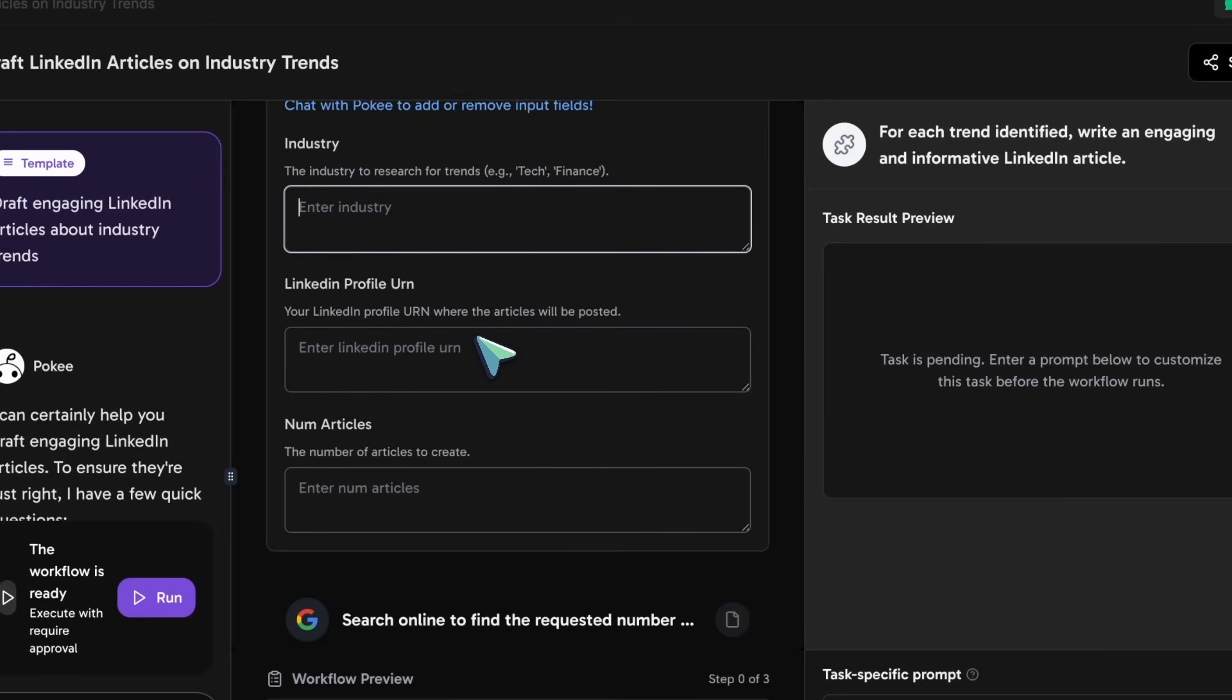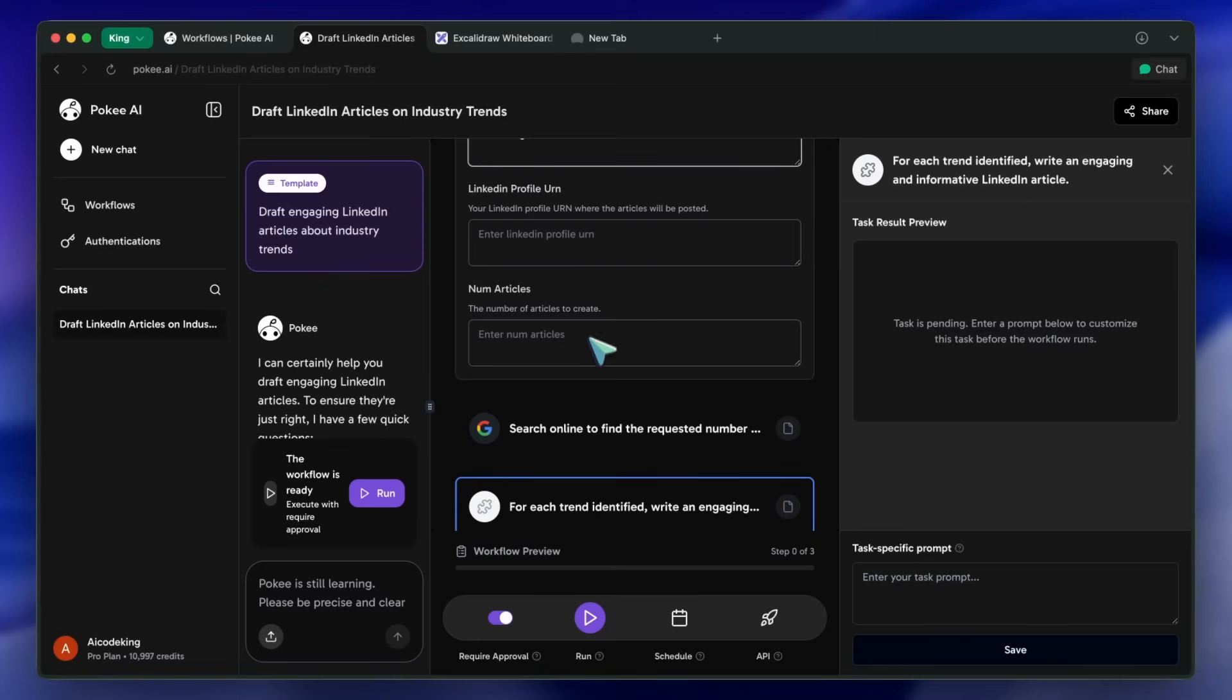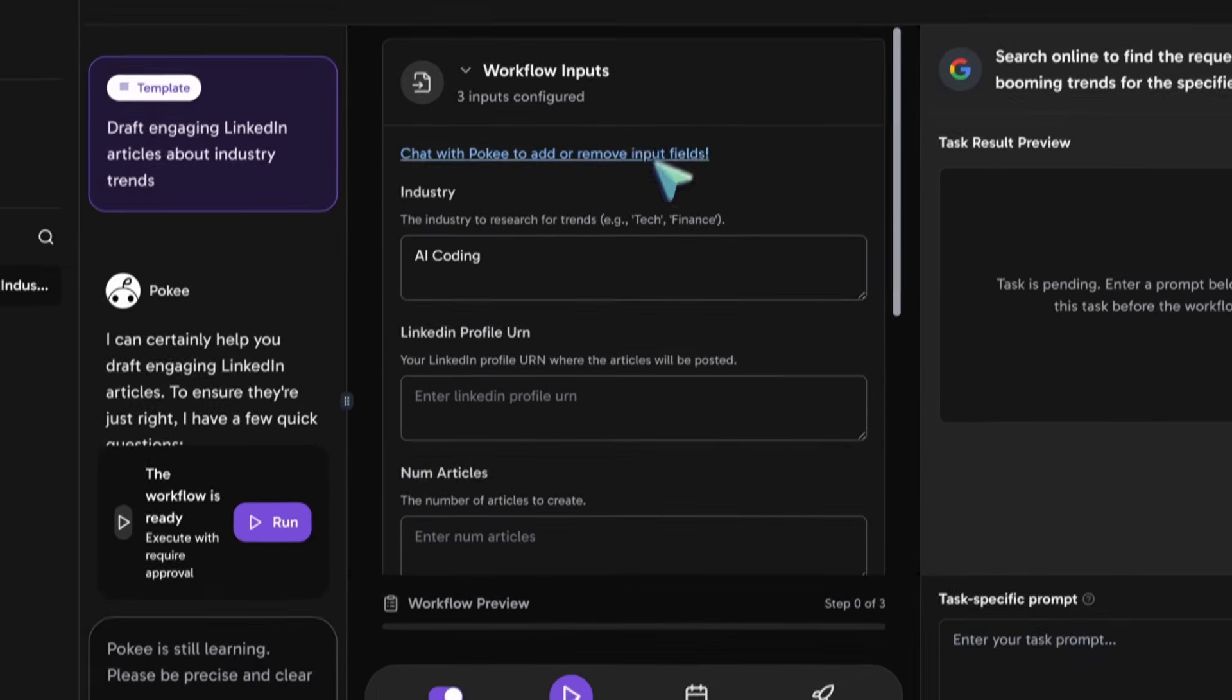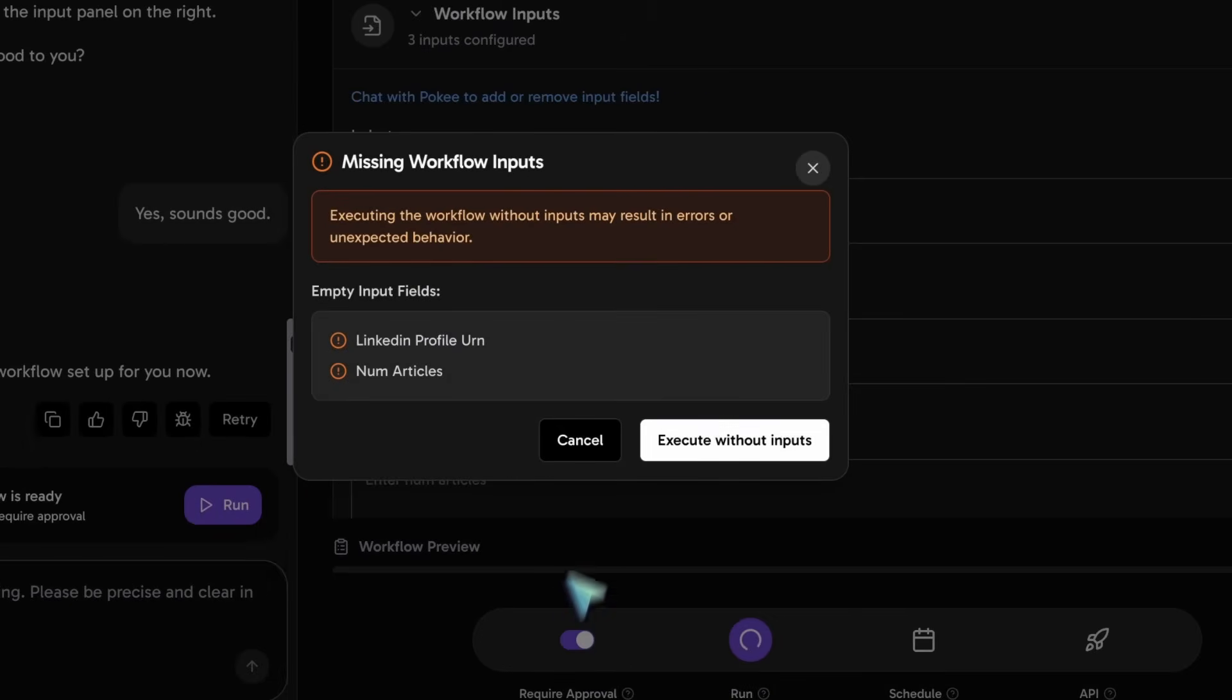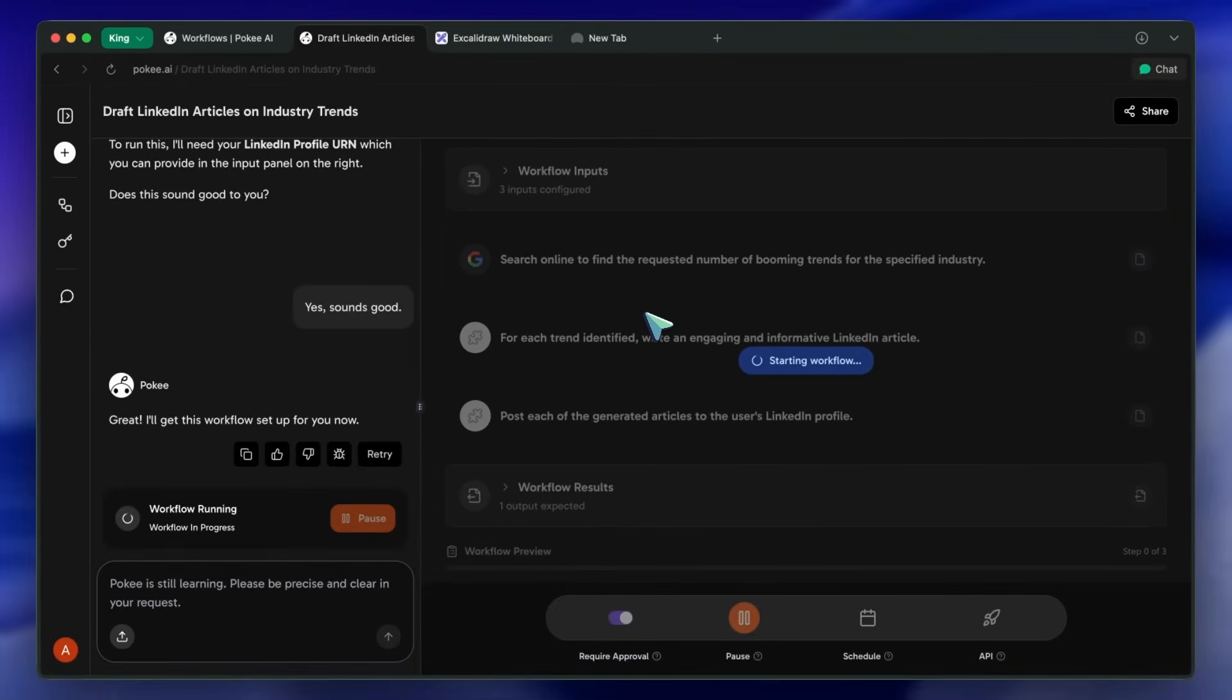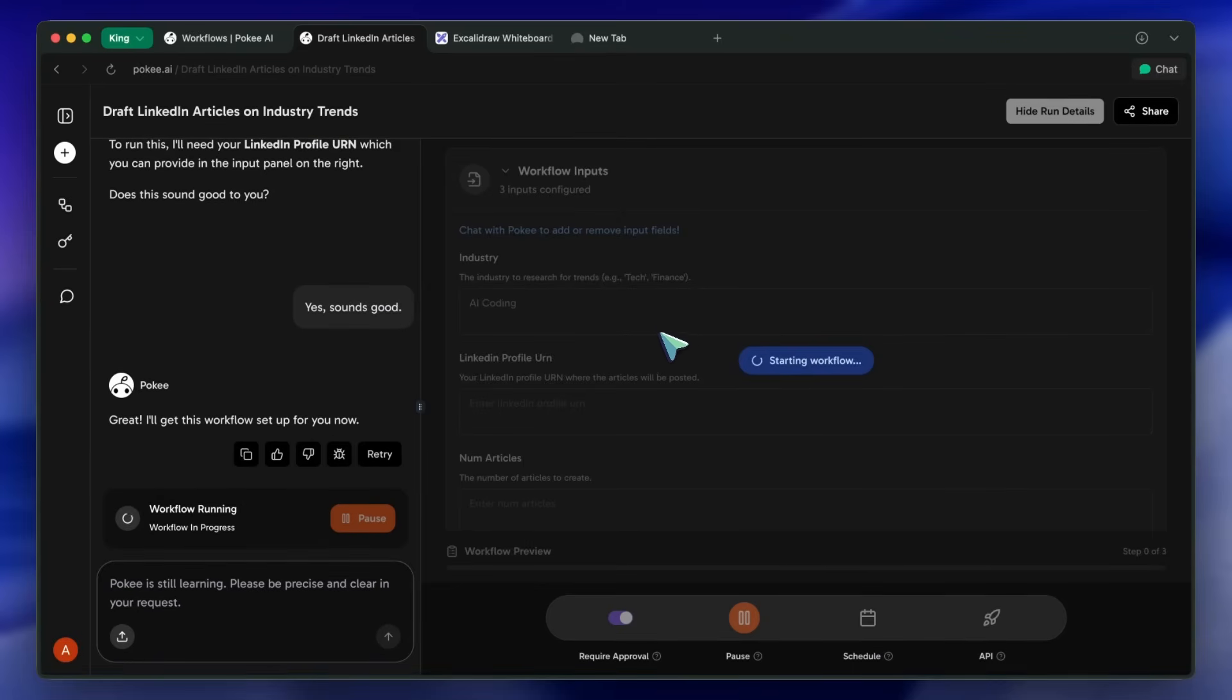It's the difference between telling a simple script, when a commit happens, post a message, and telling an intelligent agent, keep my community updated on our project's progress. The agent can infer what that means, reading commits, summarizing them, formatting them for different platforms, and even handling errors along the way.